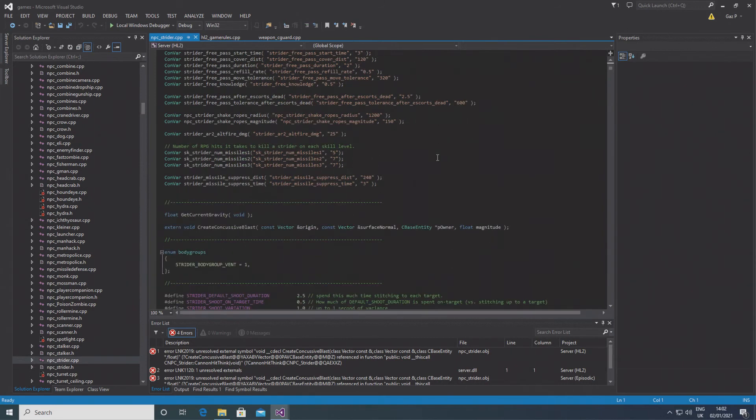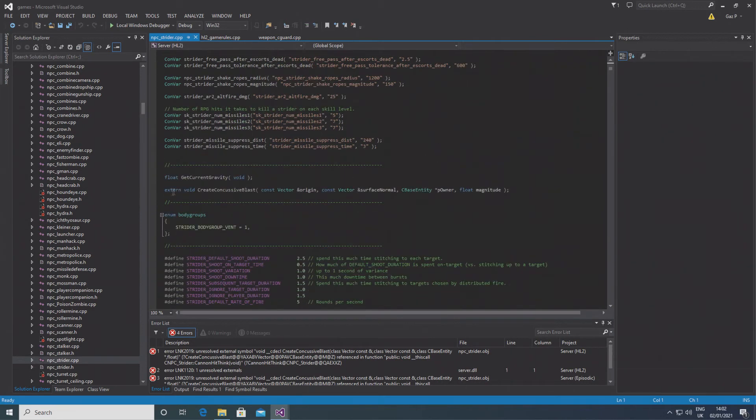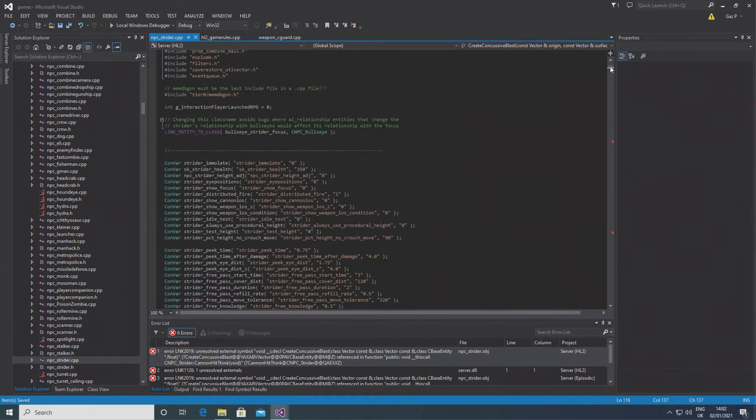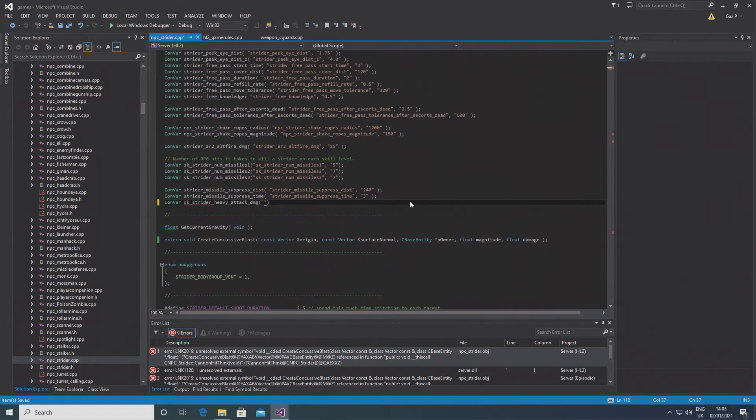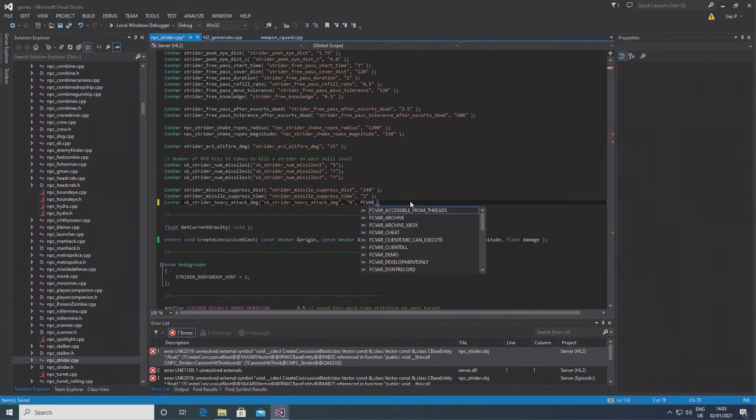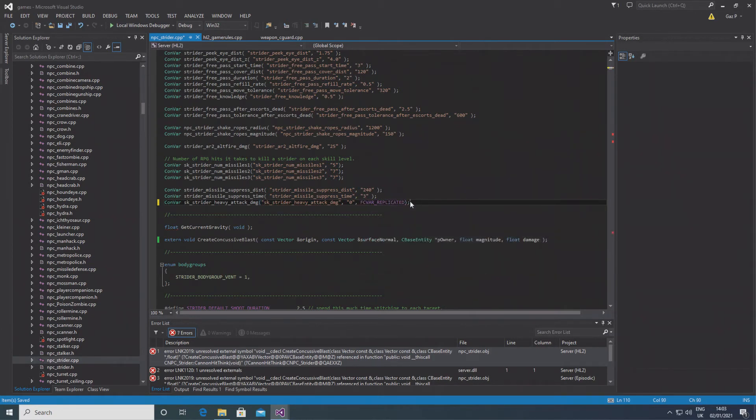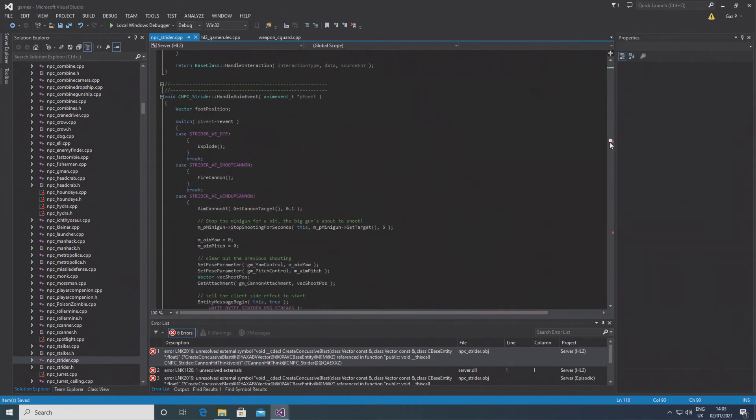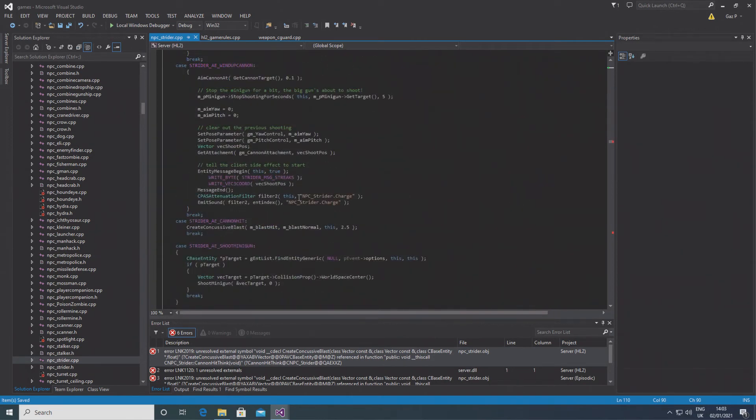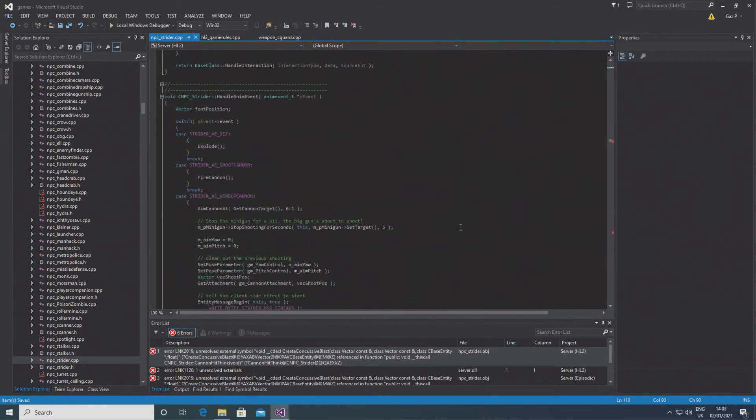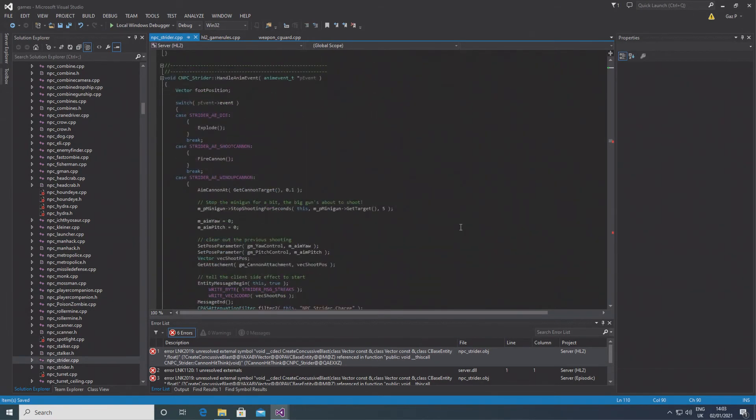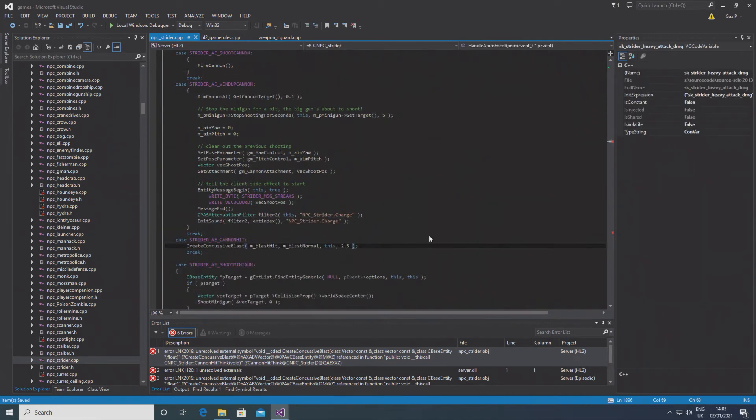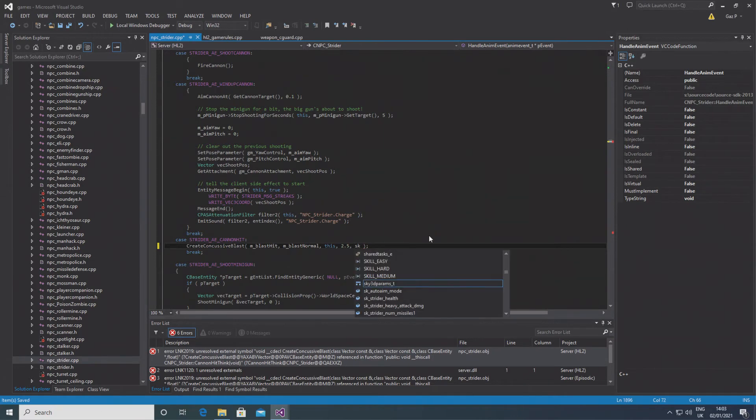Essentially you want to go and change the extern void create concussive blast function near the top, and after the float magnitude parameter you add float damage and define another convar. In this case I define sk_strider_heavy_attack_damage. I know it's a lot, but again you just type that into speech marks inside brackets after that convar declaration, then after that set of speech marks you do comma, speech marks zero inside the speech marks, and then after that comma then FCVAR_REPLICATED, so exactly what we did in the combine guard gun weapon. Then just go down to where the red indicators are in the strider's code and just pass through the convar's name.GetFloat, put in the brackets at the end of it, and that passes through a damage parameter when these concussive blasts are created.